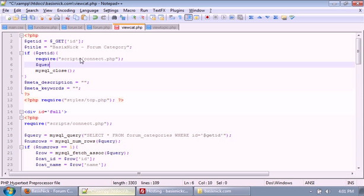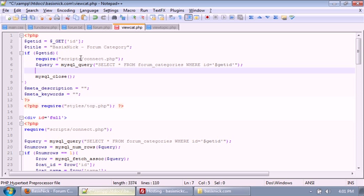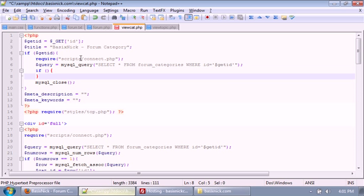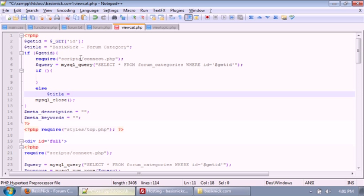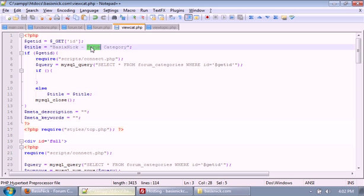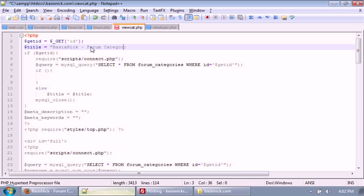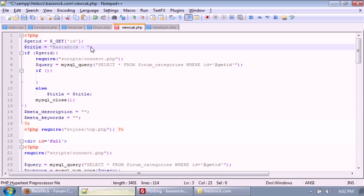We're going to have a query: select all from forum_categories where ID equals GET ID. So essentially it's the same code we're running to make sure that the category exists. And in the else, we're going to say dollar sign title equals — actually we'll just say dollar sign title equals the title, and I'm going to change the title to 'category not found.'